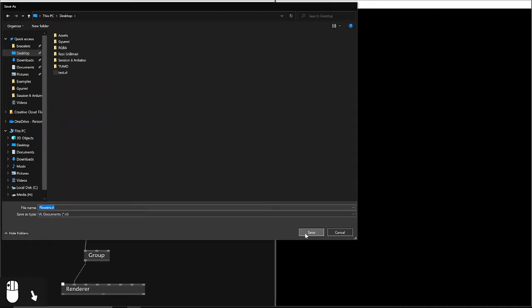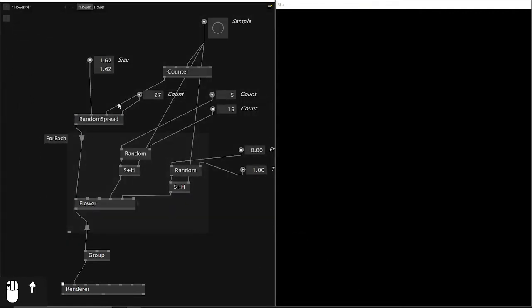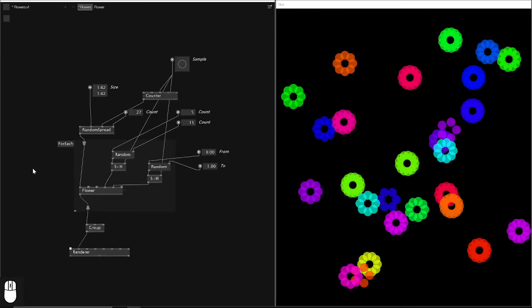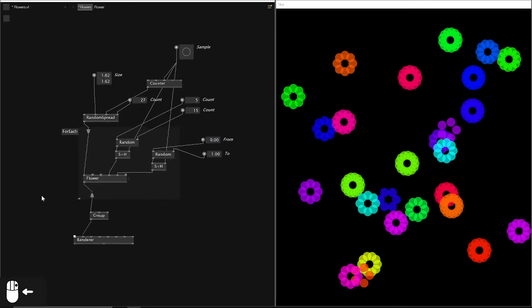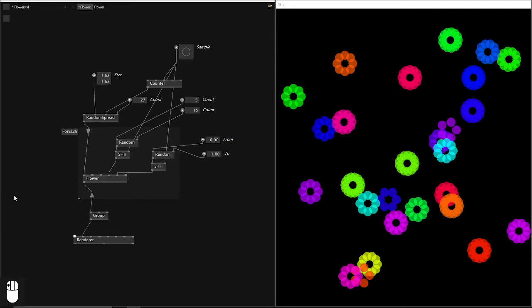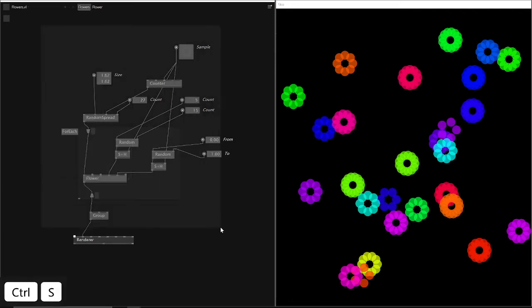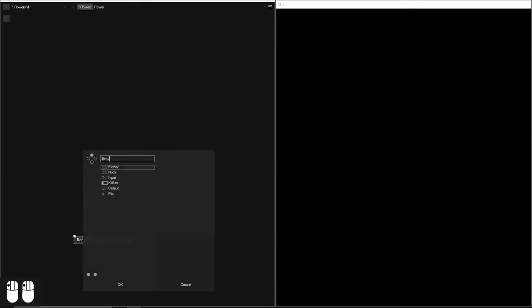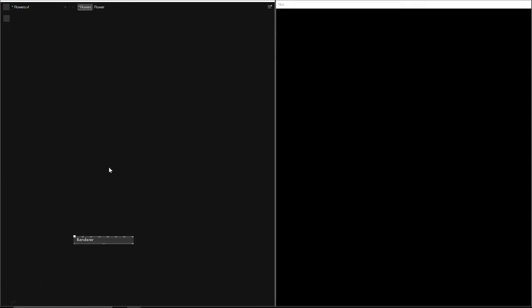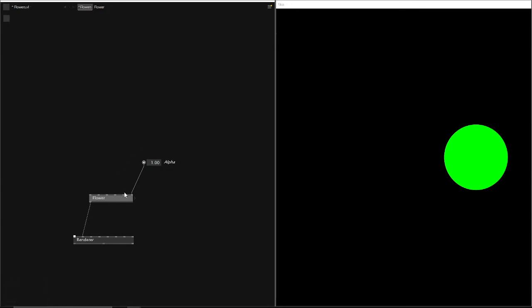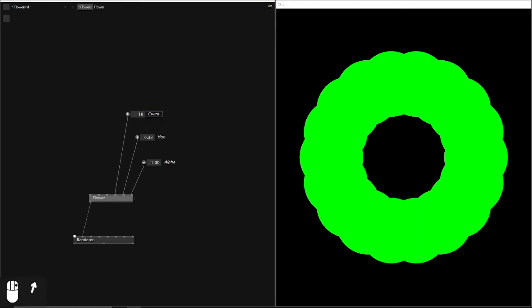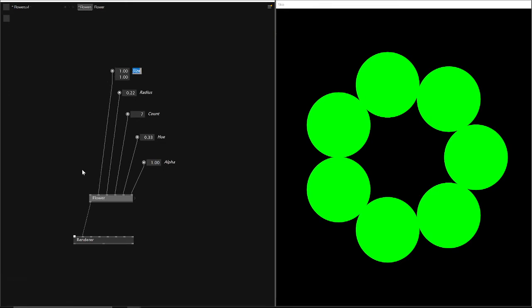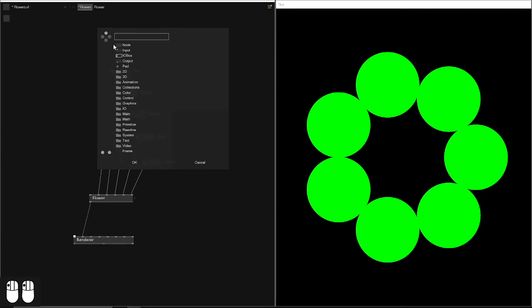And then we continue with our actual task, which is setting these flowers, or this one flower, as a texture for a 3D scene. For that, I delete everything that I've made so far after saving, of course, again just to make sure. And now I want to work with one flower that we have here. I connect it to the renderer. I set my values.